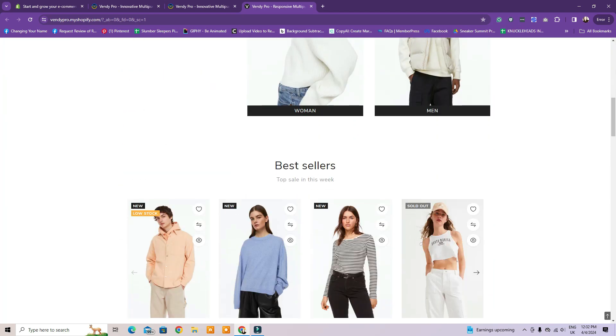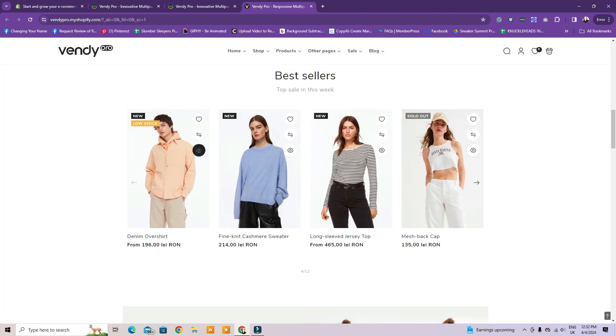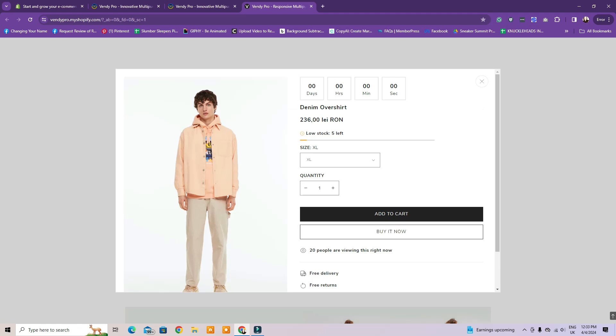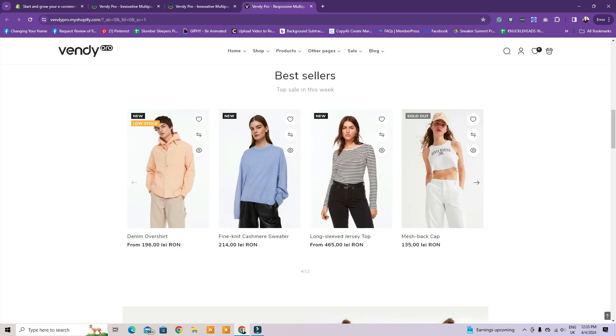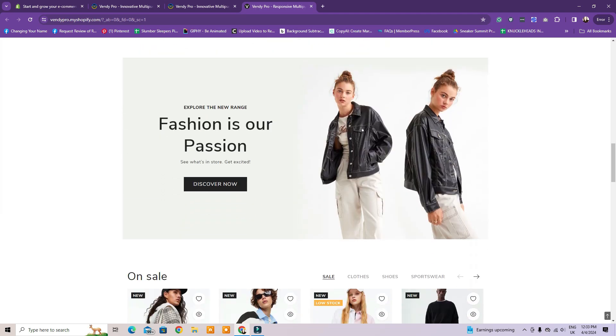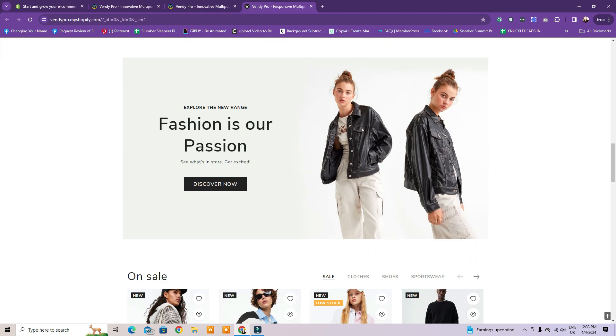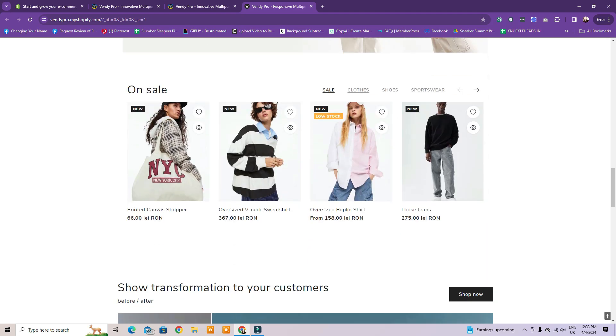For example, the Home 3 demo has a slider, category options, a few products showcase to show the best-selling products with the option to quick view, favorite or compare the items, a banner, browsing by category, show transformation to your customers, share client reviews.